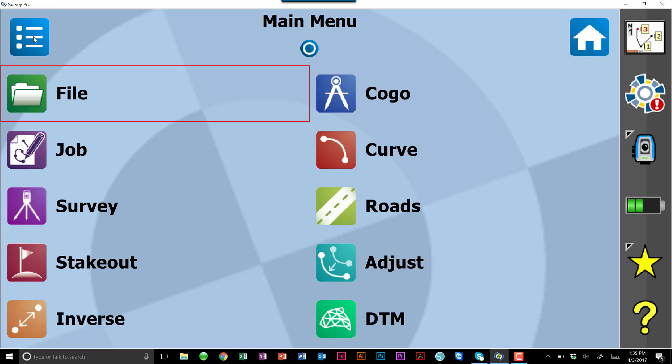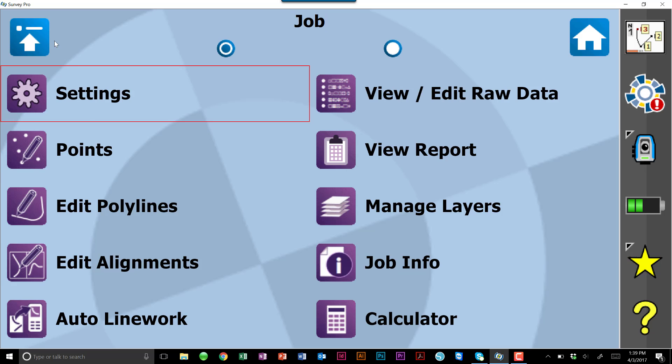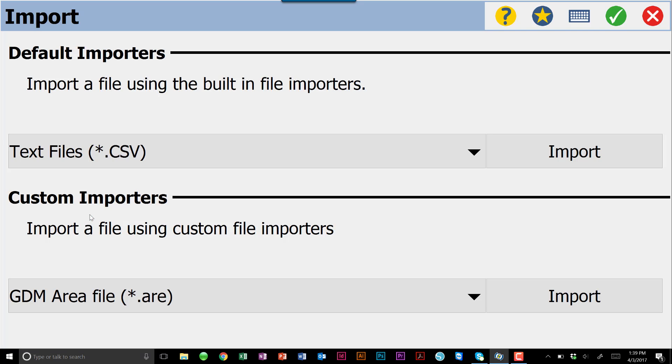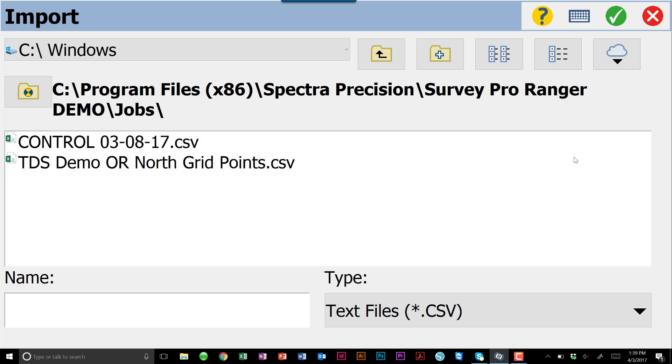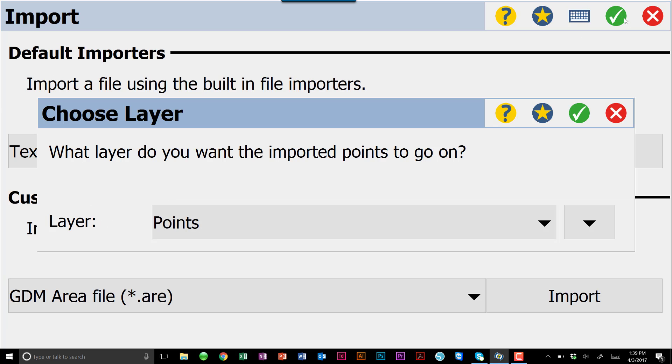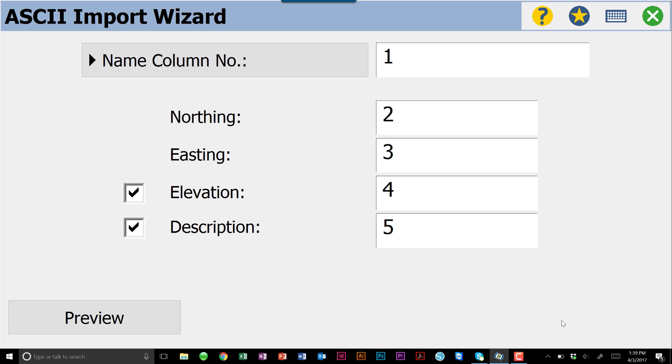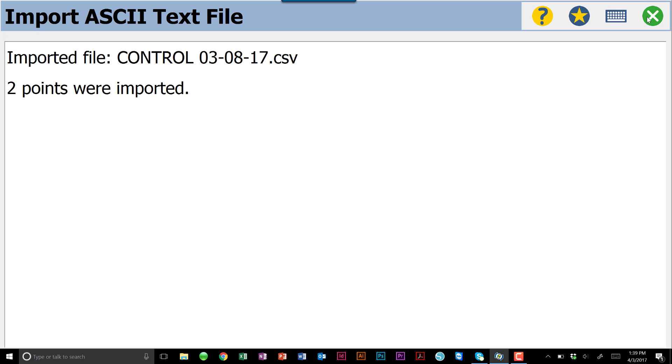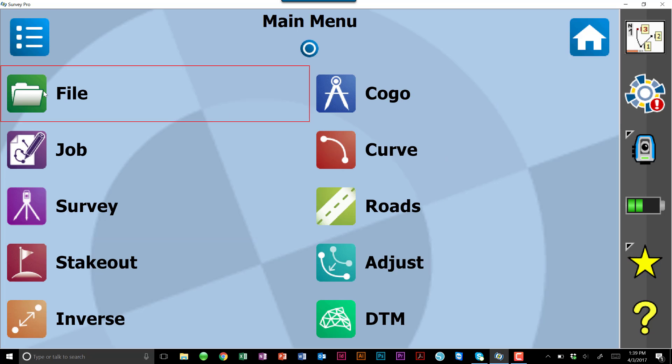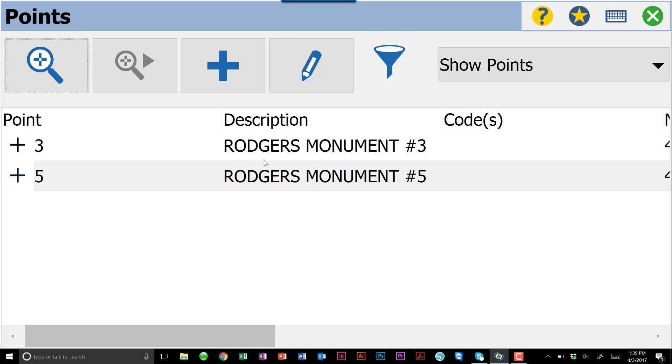Back at our main menu, the first thing I want to do is bring in two control points. We're going to talk about how we can use these control points to orient our drawing later. So we're going to File Import. We have a CSV file saved in our computer known as Control 030817. We'll bring that in, put it on the points layer and hit Finish. We know those two points came in because we go to Job Points, and we have point number three and point number five.